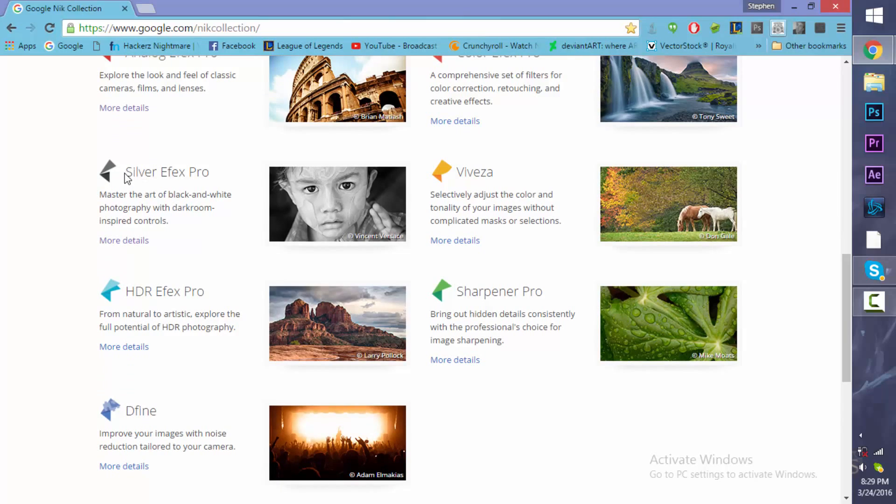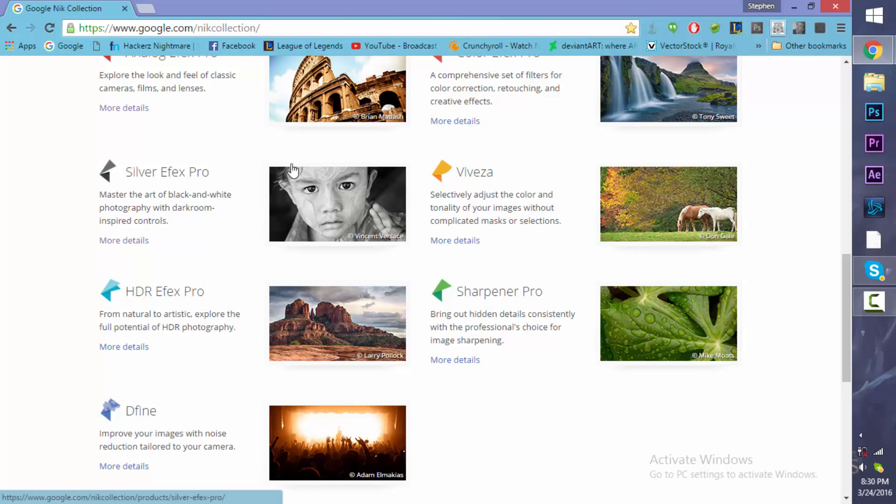The one I'm looking forward to the most is the Silver Efex Pro. That's like black and white. So that's going to be really cool. And again, this has that film look which is what I really like. And I'm going to show you guys a real cool trick that you can do with video to actually get this effect.